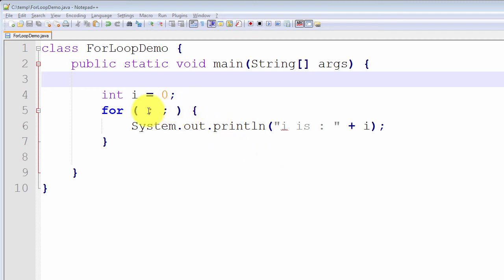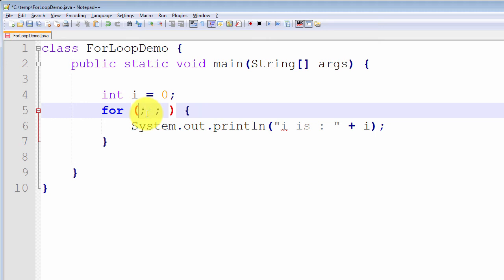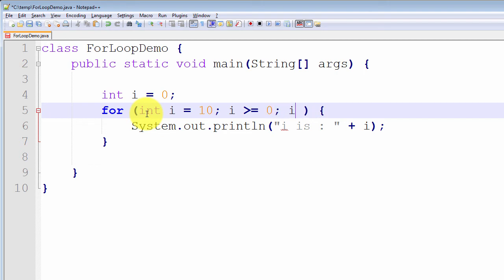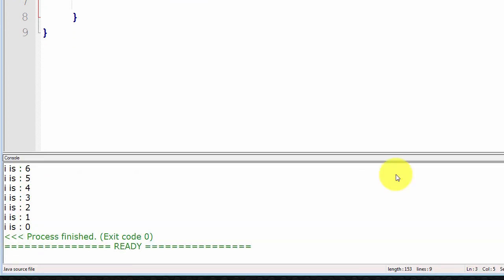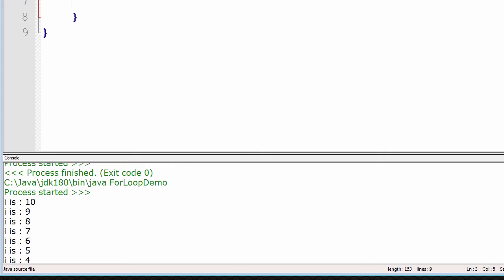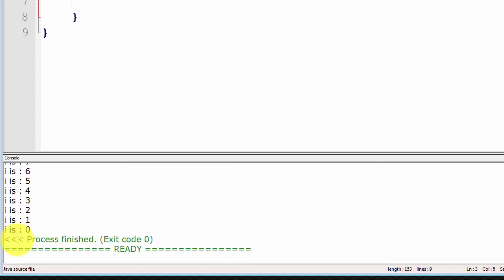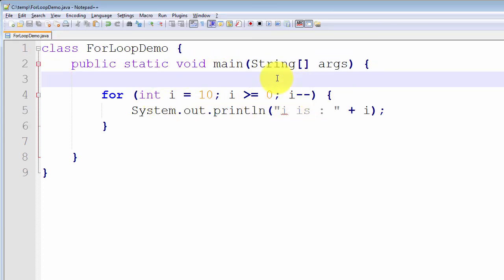The third point: we don't necessarily have to increment up. For example, I can declare int i = 10, set the termination condition as i >= 0, and then use i-- (decrement). What should happen is we print i is 10, i is 9, i is 8, all the way down to i is 0. Compiling and running: it compiled successfully and printed i is 10, i is 9, i is 8, all the way down to i is 0 — exactly the expected output. The increment component doesn't have to be an increment; it can be a decrement.